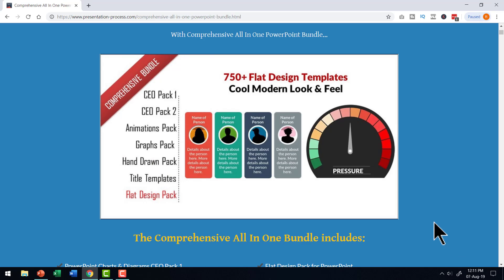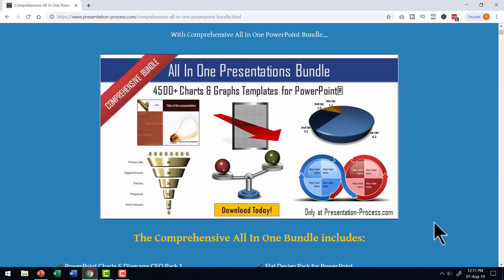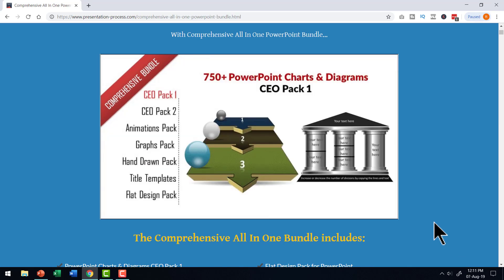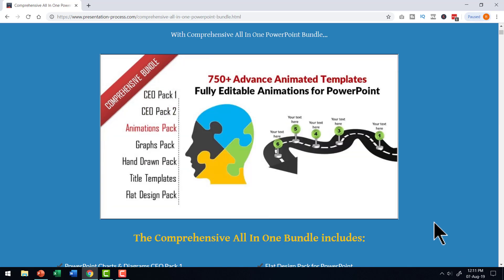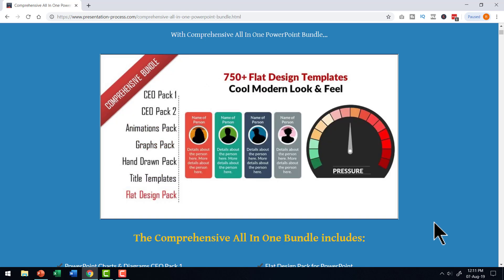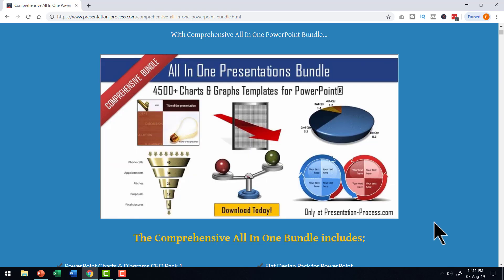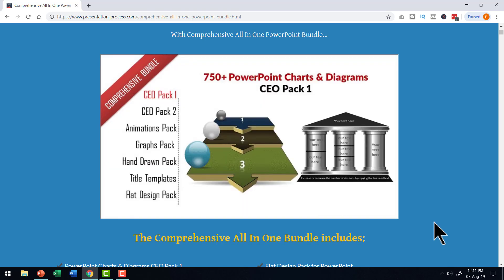So the next time you want to create a business presentation, give yourself an edge by using templates that have the potential to grab and retain the attention of even the most distracted audience.